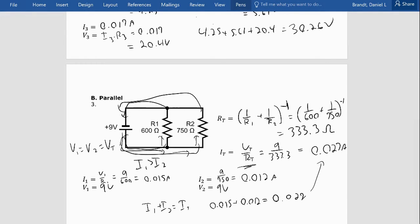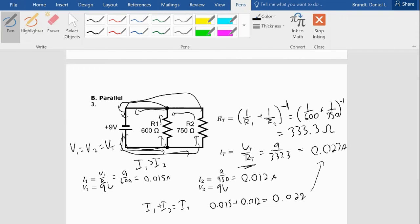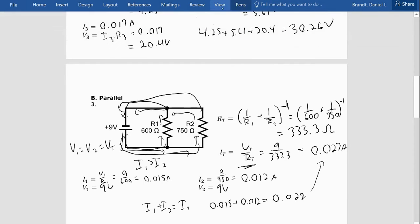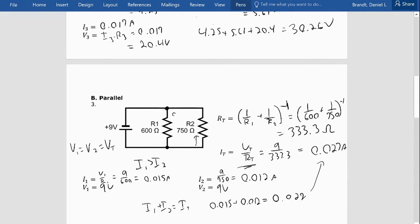We talked about this in class when we first discovered that current splits with parallel. The current splits at the first junction, goes down two different paths through both resistors, and then recombines at the second junction before returning to the battery. So when I add them back together, they come back to the total current in series with the battery — that checks out.